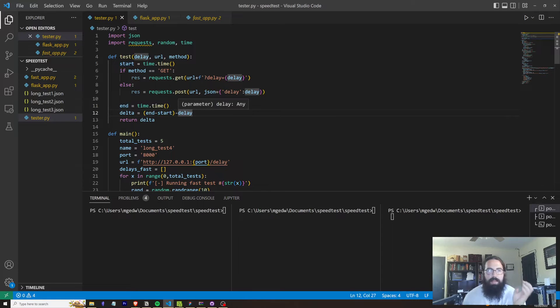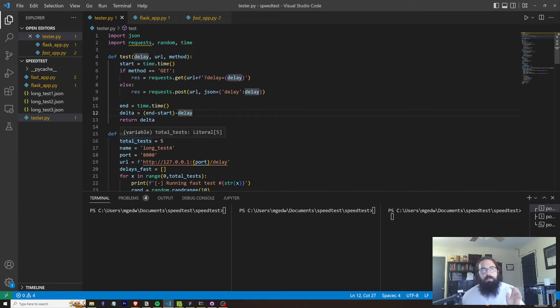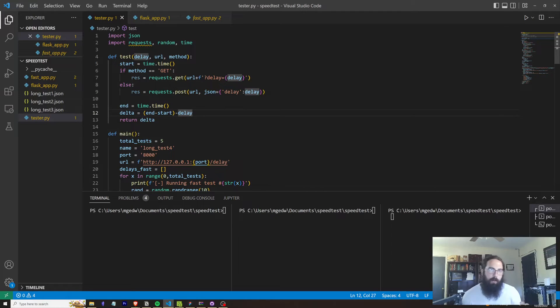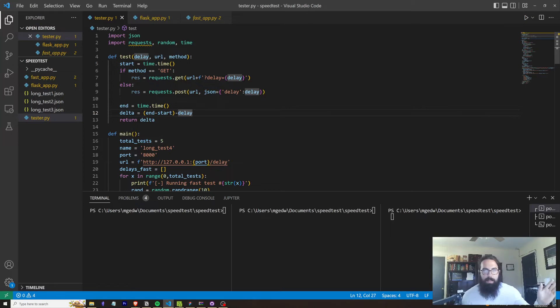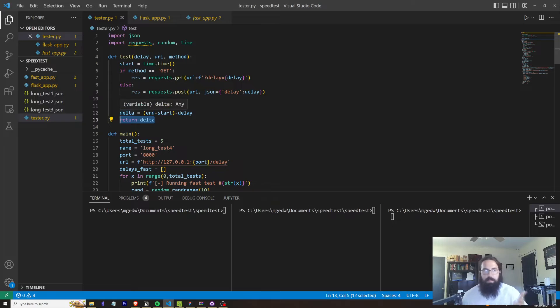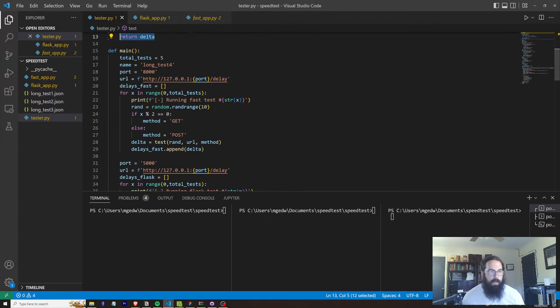And what I'm going to do is subtract the end minus the start minus the delay. So basically all I'm worried about is the actual time it took to send the request and the time it took to get the request back. So we're throwing out the delay here and we're going to return what's called the delta.